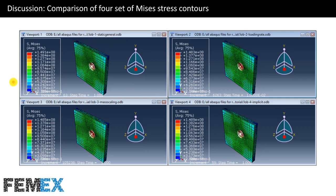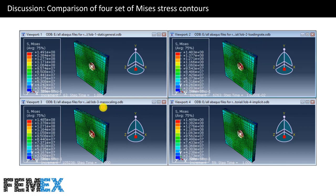In this picture, Von Mises stress contours of four sets of results are compared to each other. This contour is related to a static general step, this contour is related to dynamic explicit step with loading rate technique, this contour is related to dynamic explicit step with mass scaling technique, and finally this contour is related to dynamic implicit step.